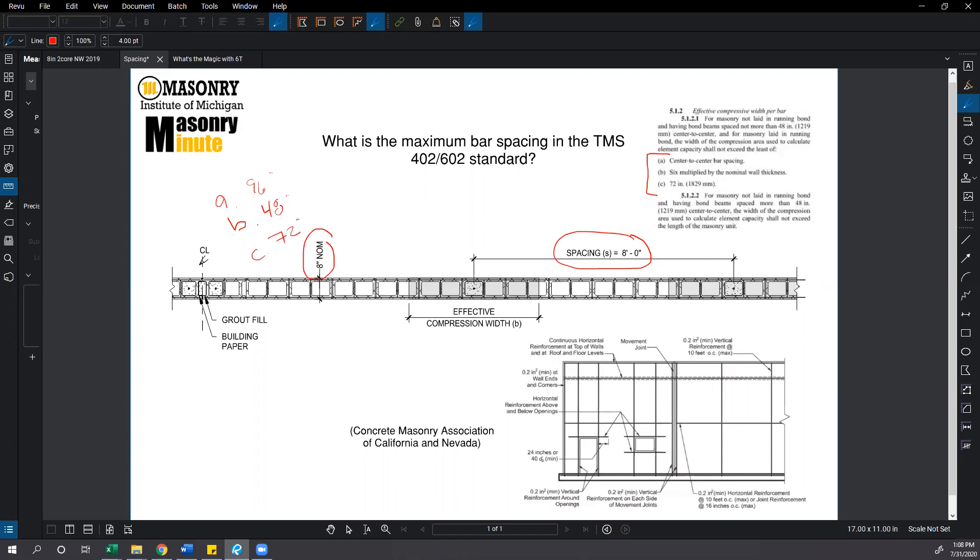We can see in this case our effective compressive width per bar is going to be limited to 48 inches. I do want to note that for a 12 inch wall we'd be limited at 12 times 6 or 72 inches.